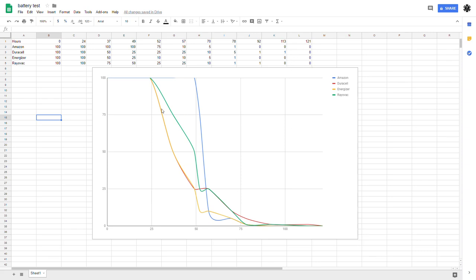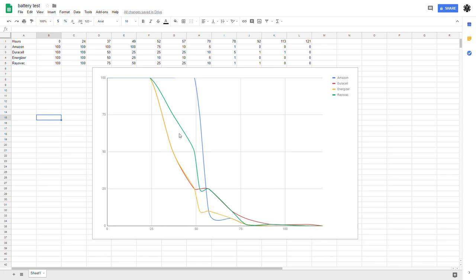So by looking at the bar graph here, you'll see the Amazon actually put out a bright, very useful, workable light for much longer than all the other brands. The Duracell and Energizer, their profiles were very similar up until the 50 hour mark. The Rayovac, not quite as long of a useful output as the Amazon batteries, but close.